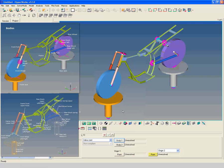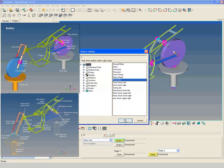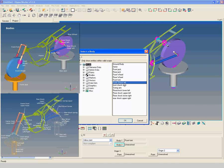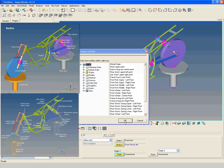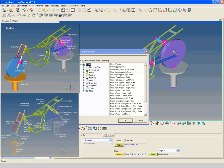Select front fork as first body and front shock left as second body. Select front fork middle left point as origin one point. Select front wheel left point as origin two point.